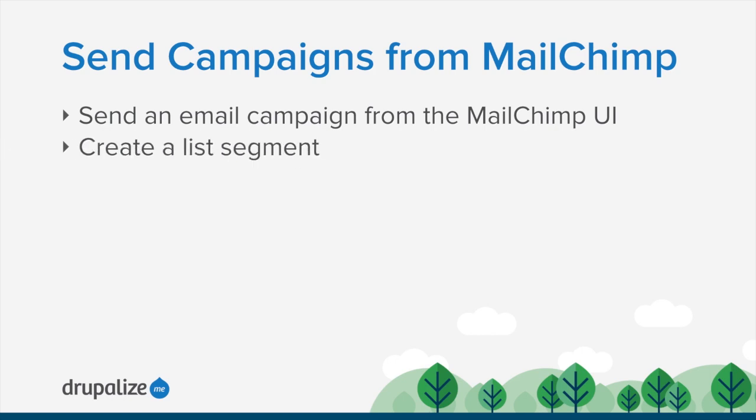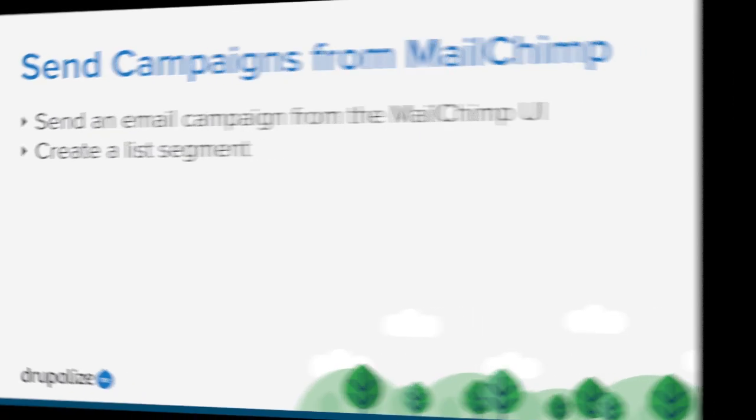Then we'll look at how we can use the values of the merge fields on our list to segment the list and send a campaign to just the people in a specific location. By the end of this tutorial, you should be able to send a new email campaign from within MailChimp to your list of subscribers or a subset of that list. Let's go ahead and get started.